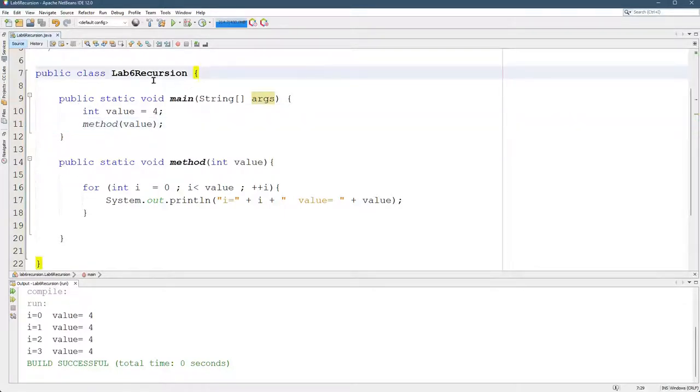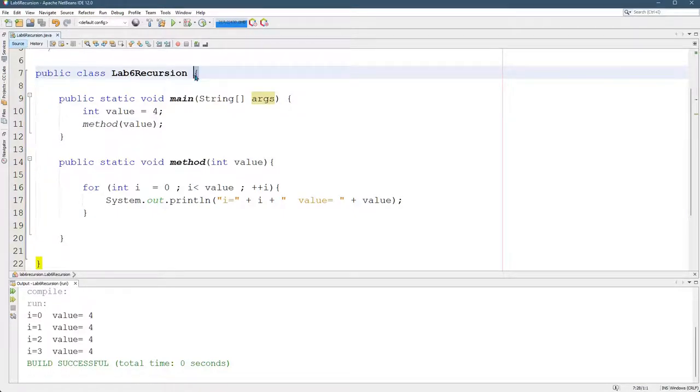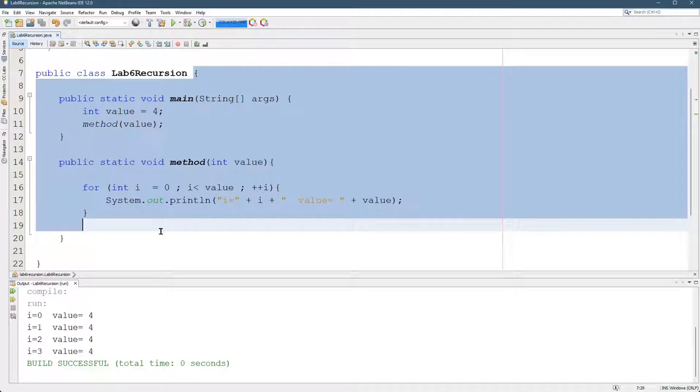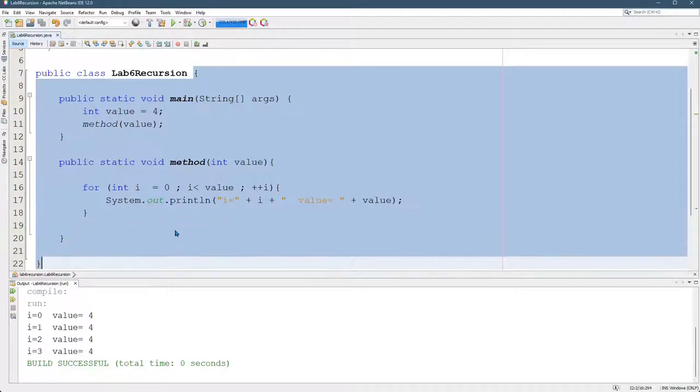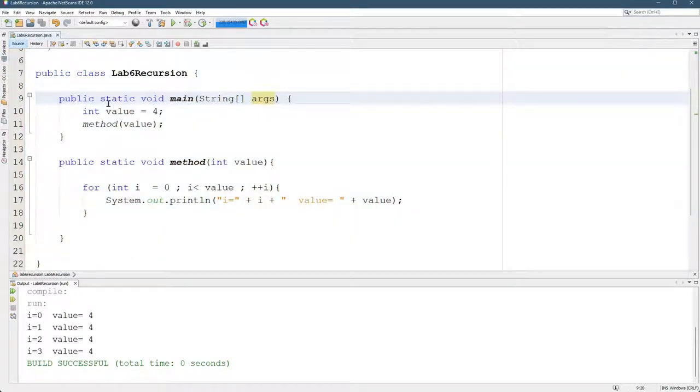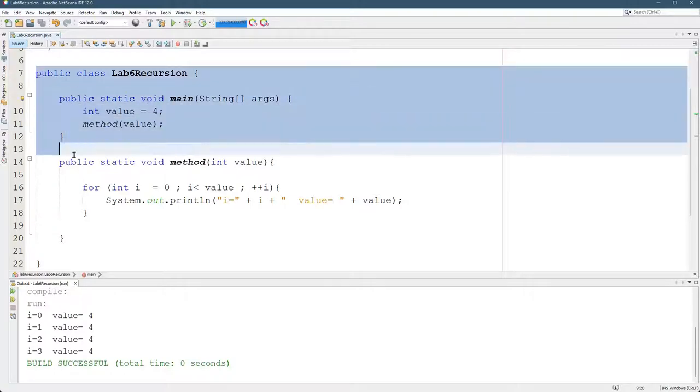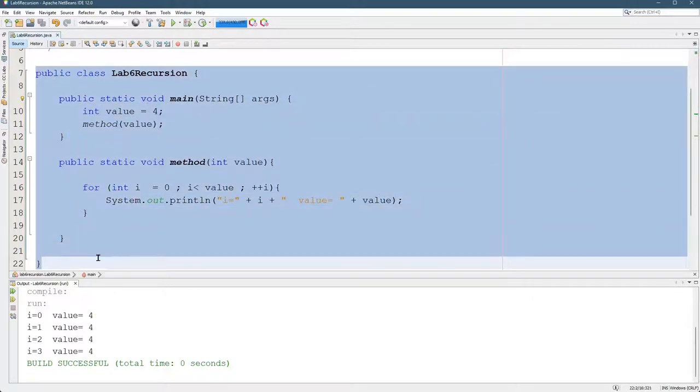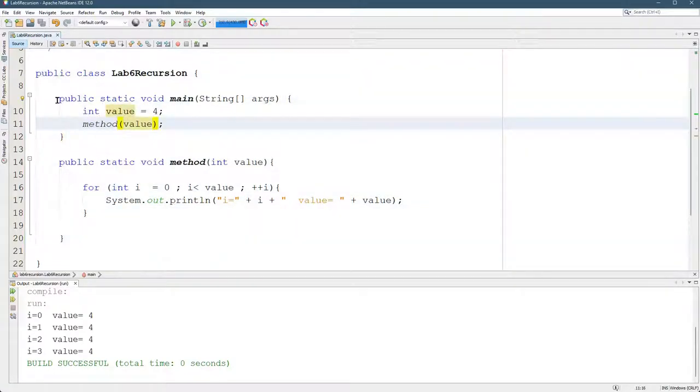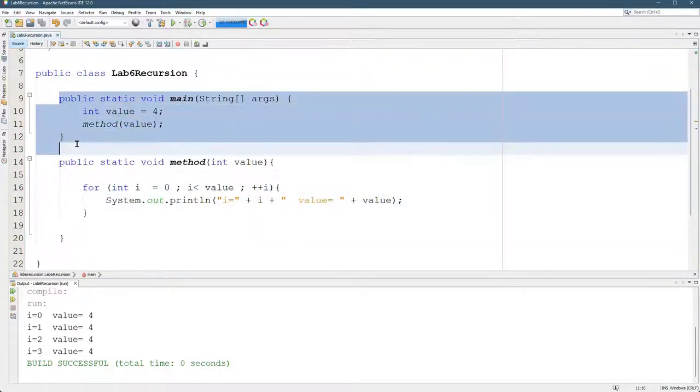Notice your class is also itself a block because it starts with a curly brace, and the matching curly brace is down here at the bottom line 22. So we have one big block, that's the class. We have another block, that's the main.